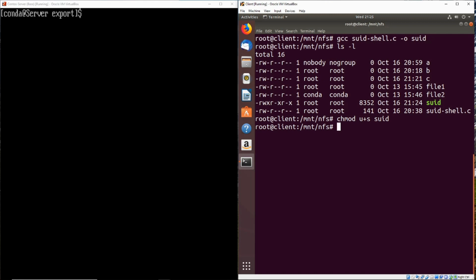So in this case, instead of executing it as the actual user that is executing it, in the case of the server it was the conda user, it's actually going to be executed as the root user. Now this should spawn us a bash environment as root on the server.